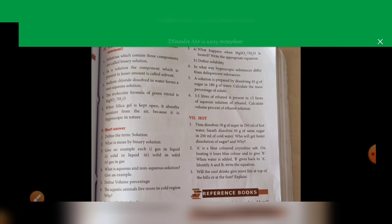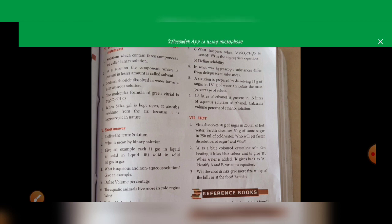Second statement: in a solution, the component which is present in lesser amount is called solvent. Lesser amount is actually the solute, so underline 'solvent' and write it as 'solute' — the statement is false. Third statement: sodium chloride is dissolved in water to form a non-aqueous solution. Water is an aqueous solvent, so this forms an aqueous solution.